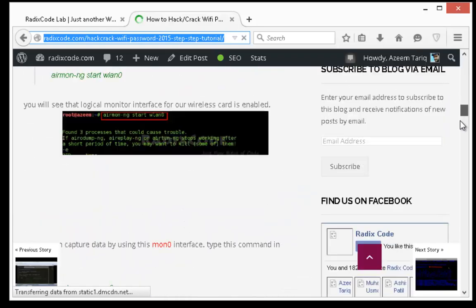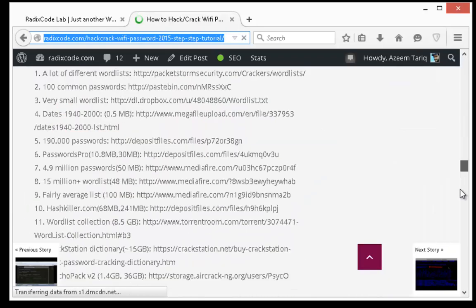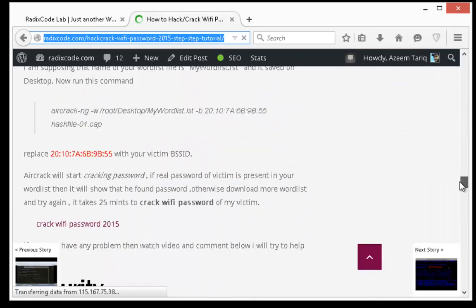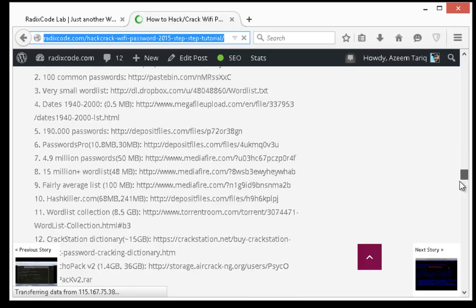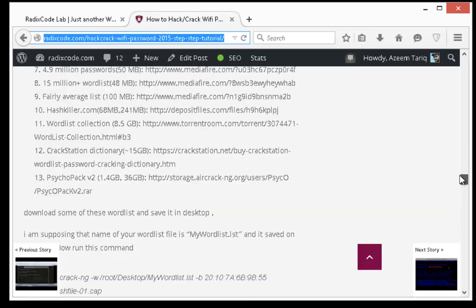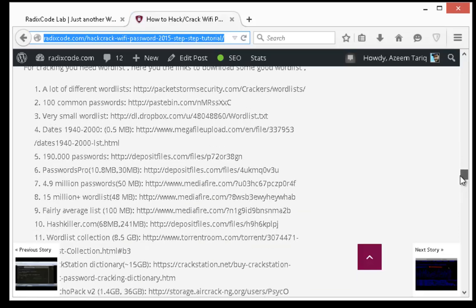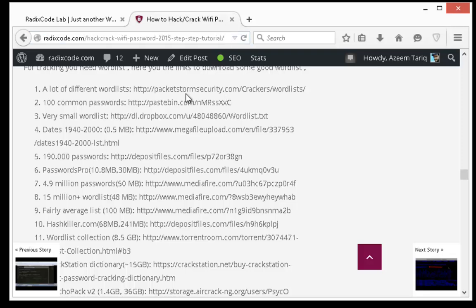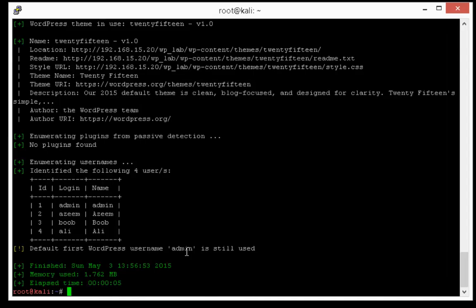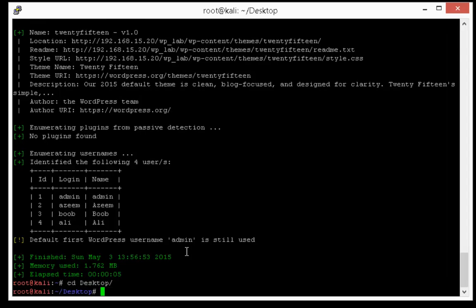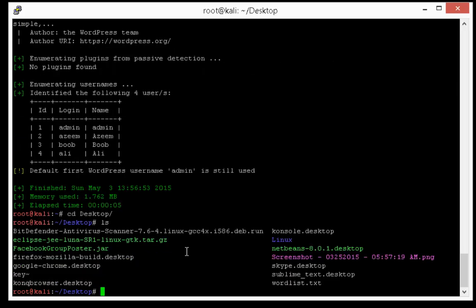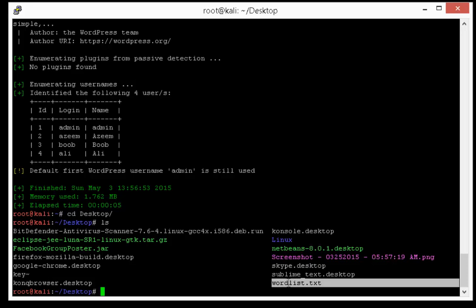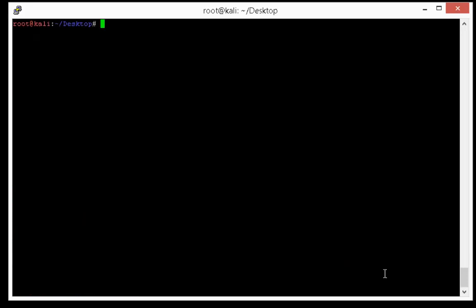Scroll down until you find the section cracking. Here you can download many wordlists. I am just going to download a very small wordlist. Let me show you the wordlist that I have downloaded. This is the wordlist wordlist.txt.